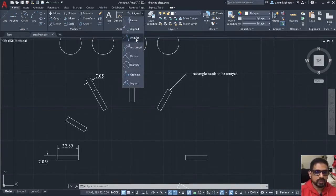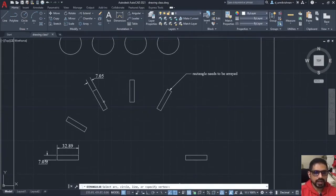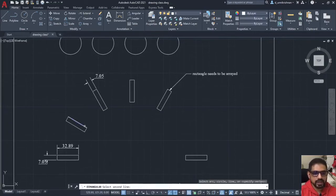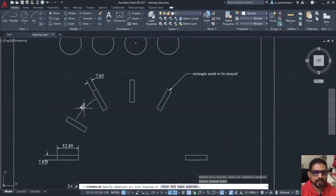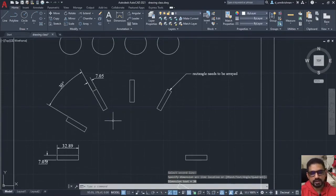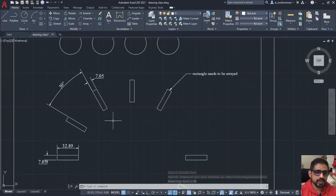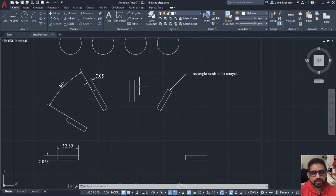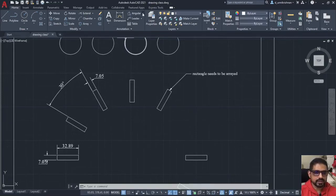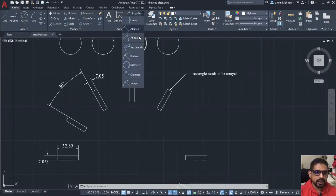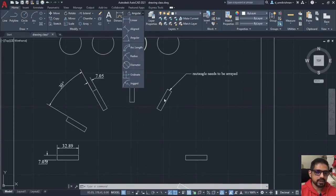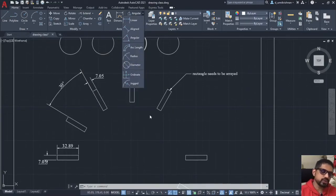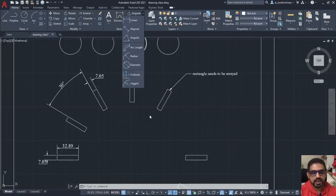Now, coming to angle, I would like to define the angle between this line and this line. I have to select that angle and then define the angle. Please remember the angle always measures in the counterclockwise direction. So you have to be careful how you select the entities. Now, you have different other options: arc, radius, diameter. I would like you to explore these options because they are very easy and it is quite straightforward to understand.